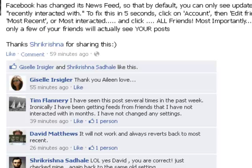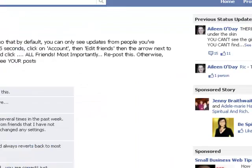To fix it, the posts say: click on Account, then Edit Friends, then the arrow next to Most Recent or Most Interacted, and click All Friends. So let's have a look at that.